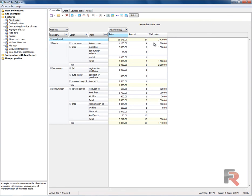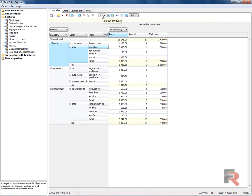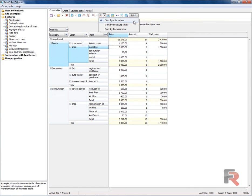In addition to the sort order, you can set the type of sorting for the rows or columns. Click the icon Column Sort Type. The default setting is sorting by axis values. You can also sort by measured totals or by focused row.